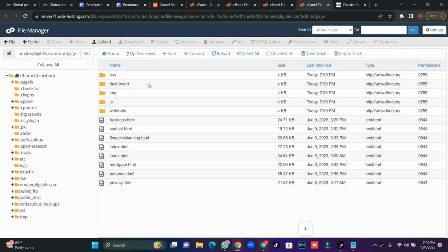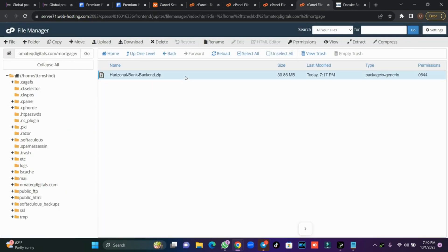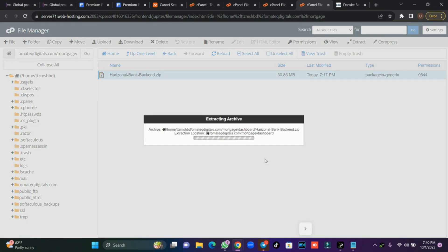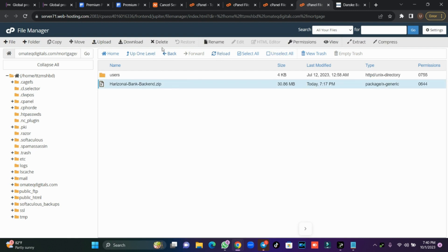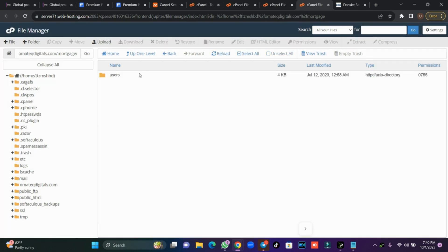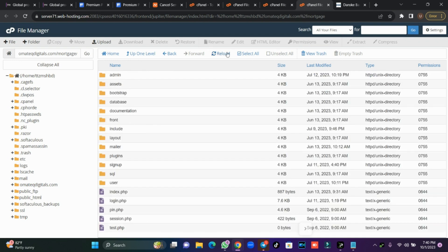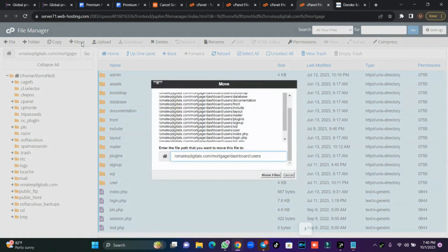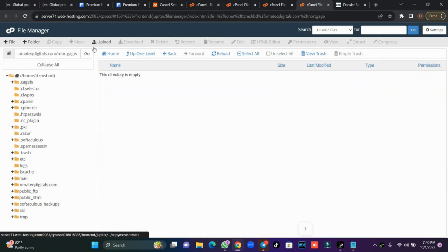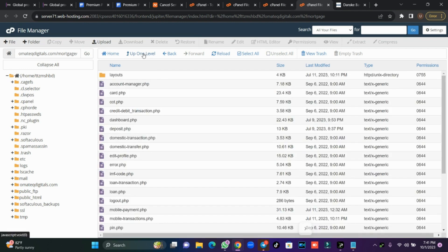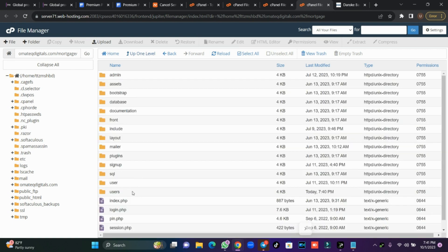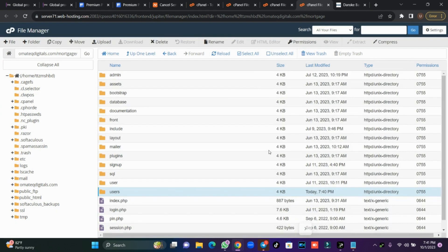Let's go and extract the files. This is the back end script for the bank. I'm going to extract it. If you get this script from us, I've included a step-by-step guide to follow. I'm going to highlight everything and move it back to the dashboard folder, then delete the 'user' folder — I don't need it anymore.